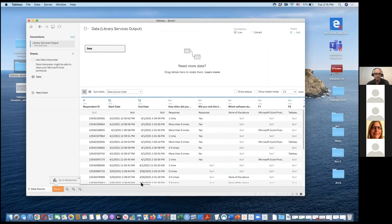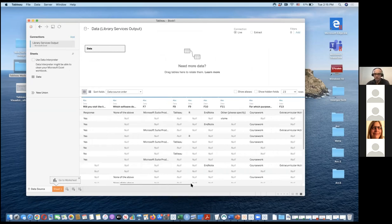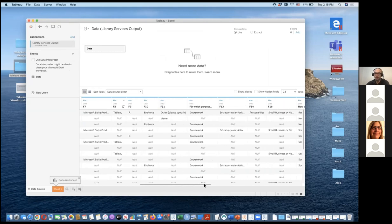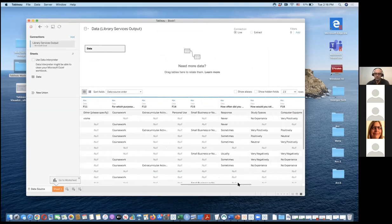So this is the raw file. Tableau automatically selects the first line in the spreadsheet as question headers — that's just what it took from SurveyMonkey, which I don't find very helpful.